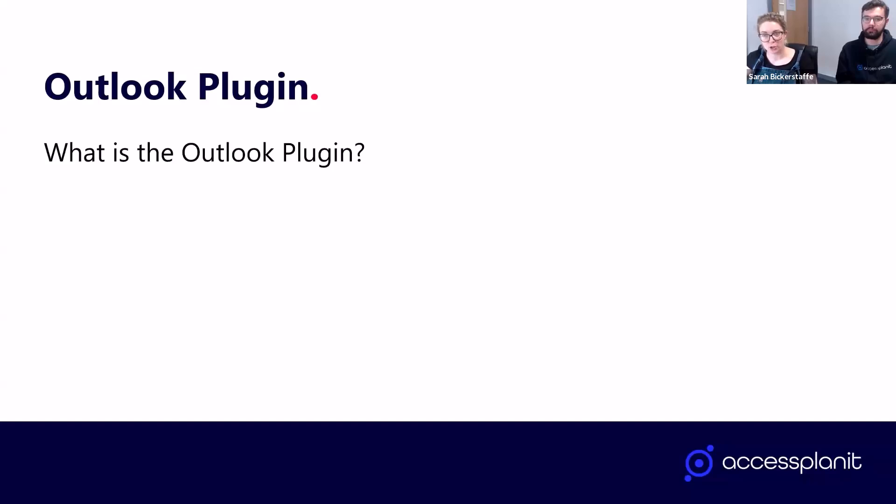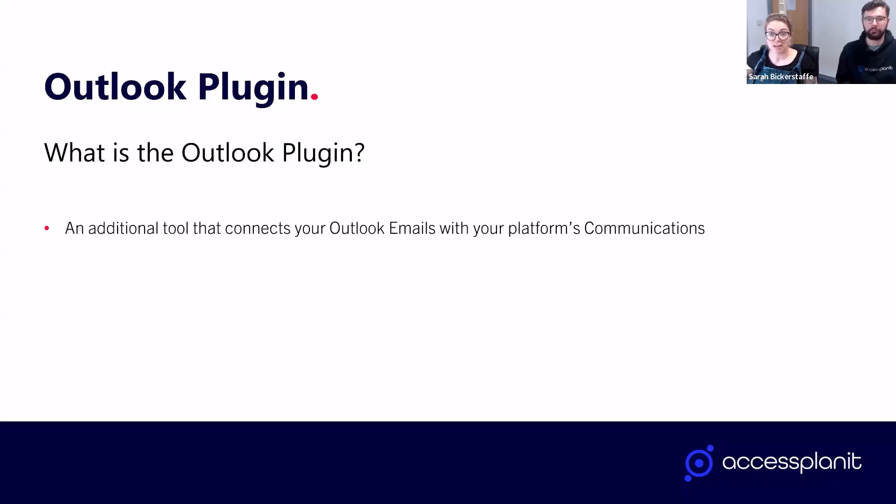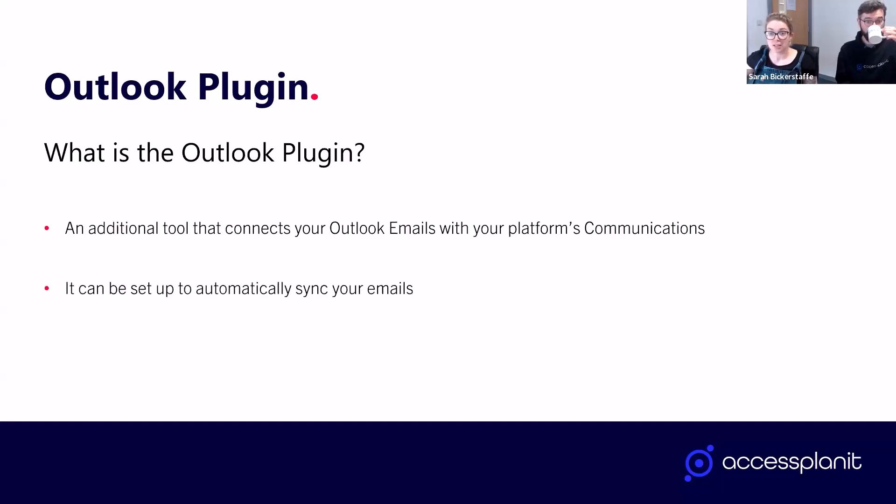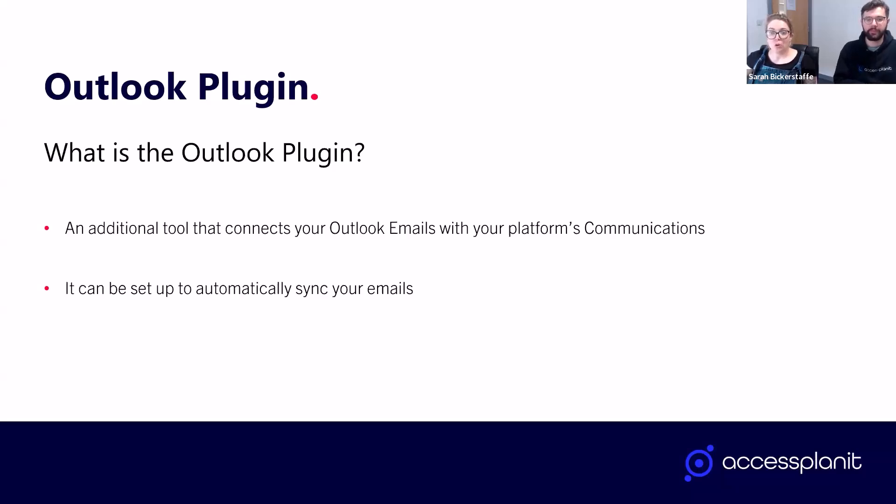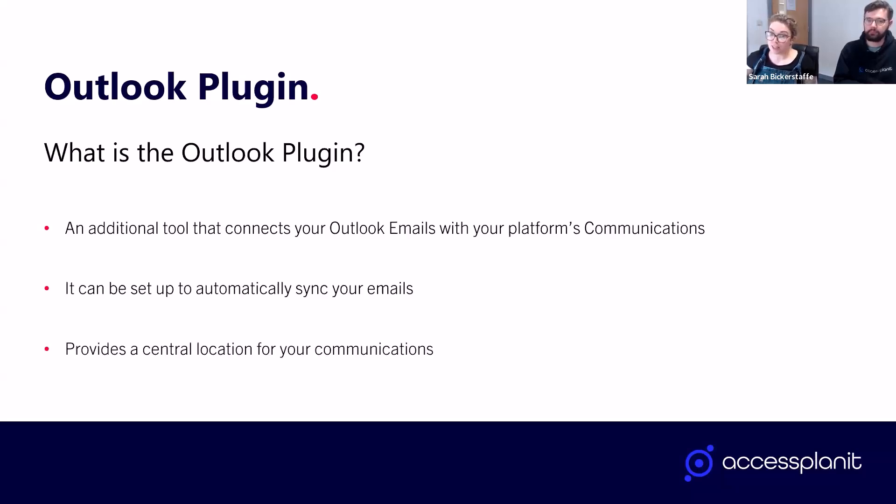The Outlook Plugin is actually a separate tool within your Access Planit platform. Once it is installed, it sits within your Microsoft Outlook ready to sync your emails directly into your platform. This can either be a manual process where you select each email that you would like to sync, or automatic where it syncs all emails where the recipient is a recognized user in your Access Planit platform. These emails will then sit alongside your automated workflow emails.